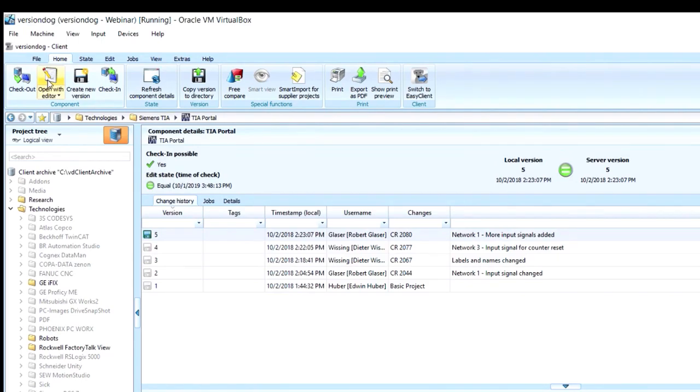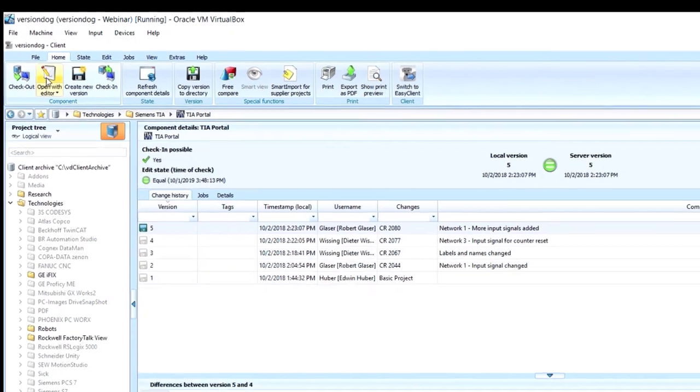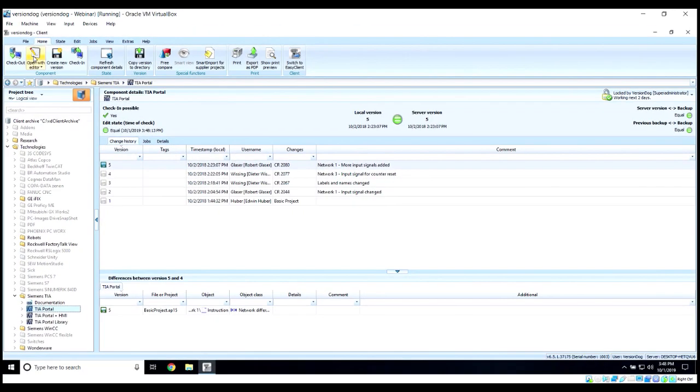For example, if I selected an S7 component and hit Open with Editor, version dog would open that component within a Siemens editor. If I selected the RSLogix 500 component, version dog would open that component in a Rockwell editor. Let's go ahead and make sure our TIA Portal is selected, and then open with our editor.